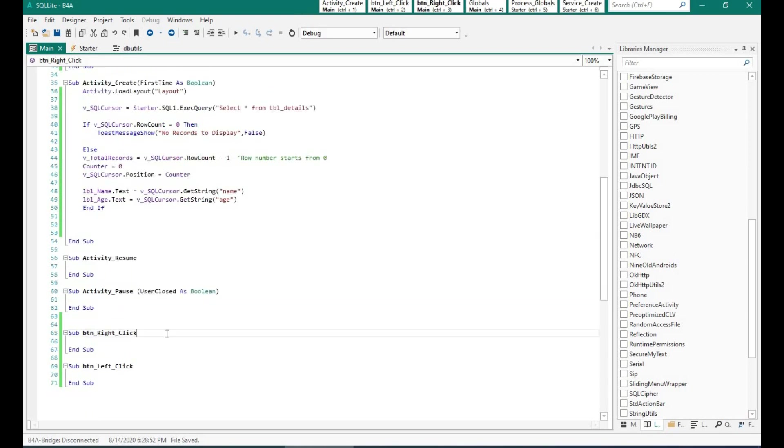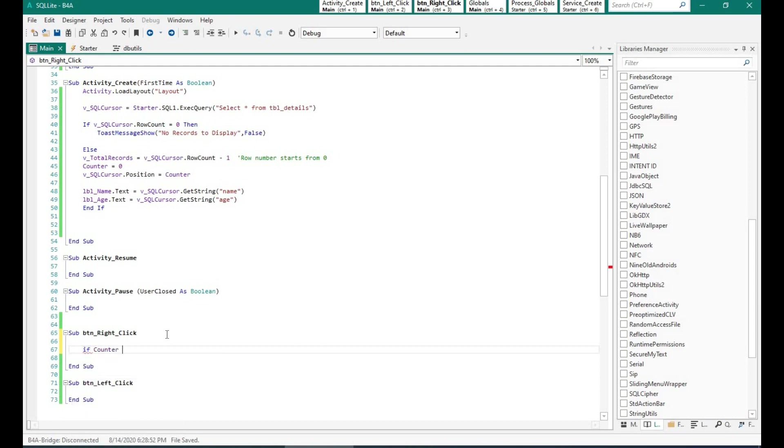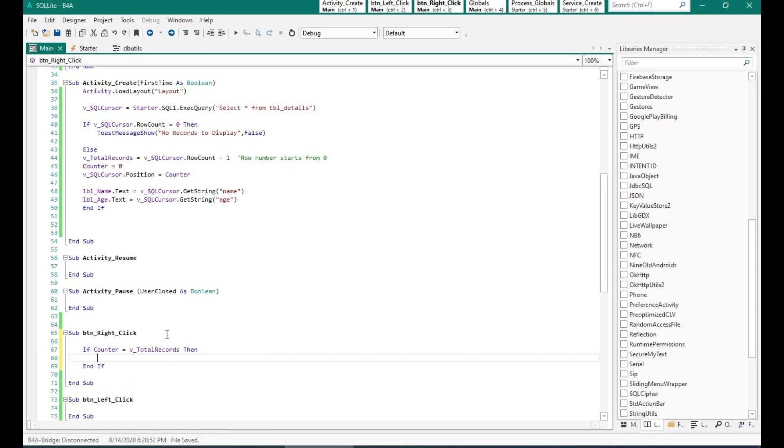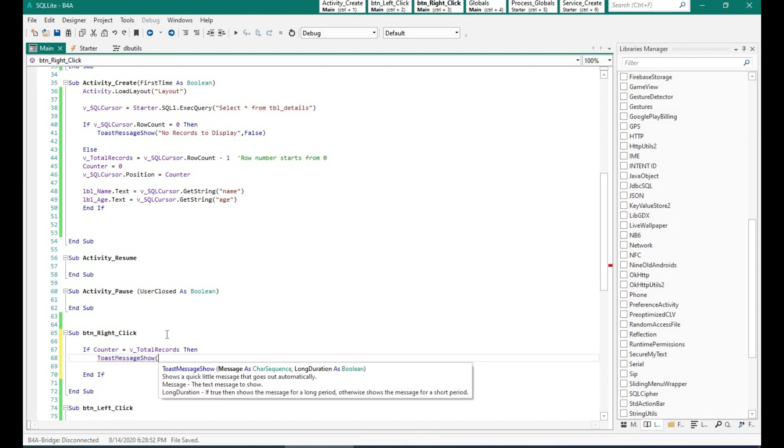Let's create the code for the button. What we want is when someone presses the right button it should go to the next record and when someone presses the left button it should go to the previous record. Now we will check whether if the counter is equal to the total records which means that we have reached the last record.